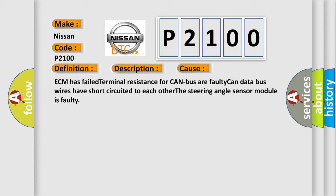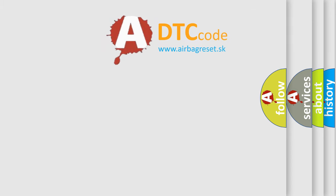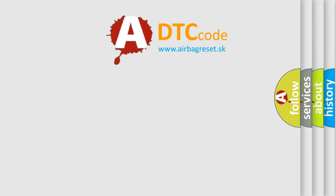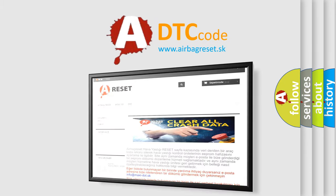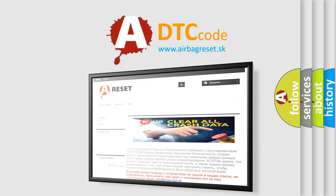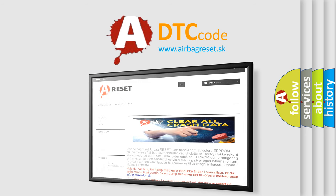The Airbag Reset website aims to provide information in 52 languages. Thank you for your attention and stay tuned for the next video.